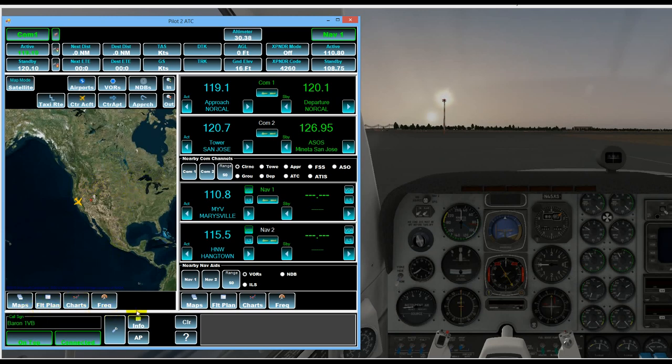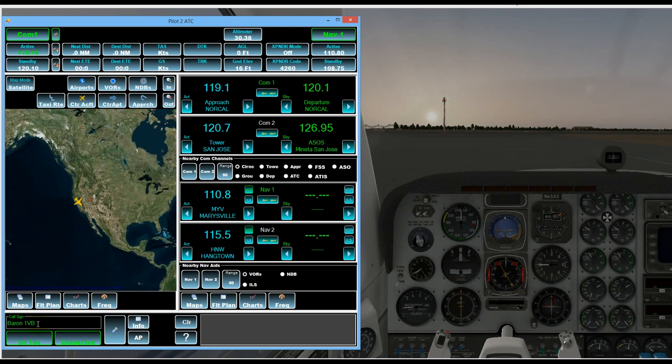Then down along the bottom again always available in Pilot ATC main window. We've got our call sign which we can change. In this case I want to be Beech 1 Victor Bravo instead of Baron.